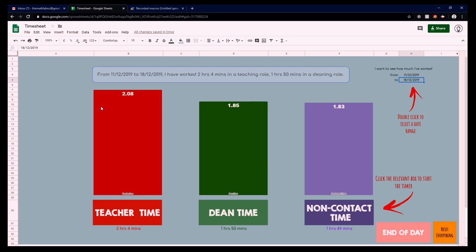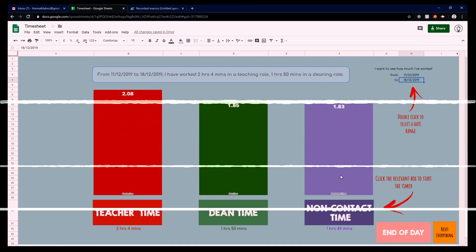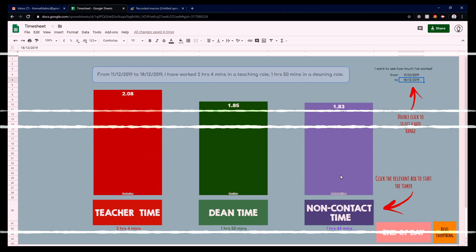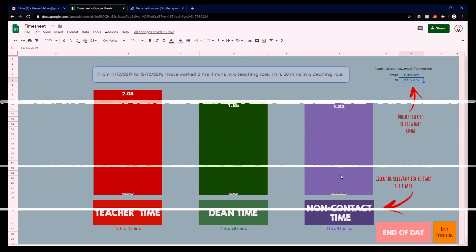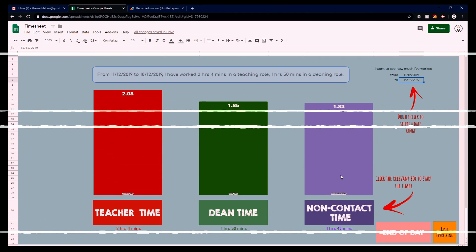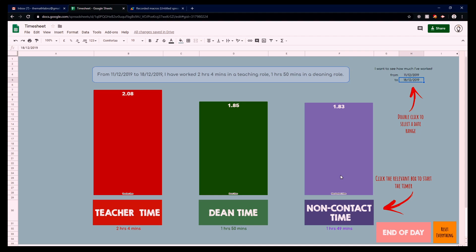So let's say that she continues on having her break for another two minutes. I'm going to skip ahead a little bit a couple of minutes, and let's say that another student comes in, interrupts her during her break time, and she now needs to switch back to dean time.